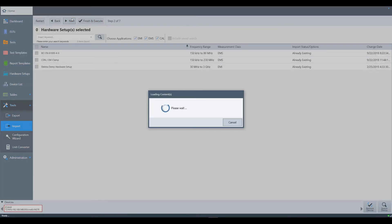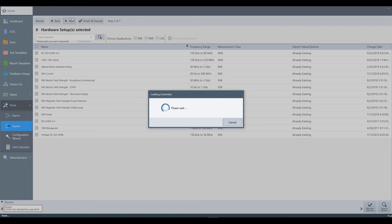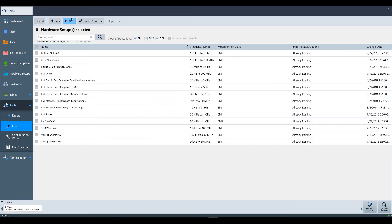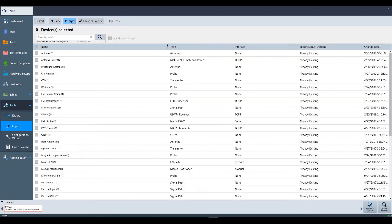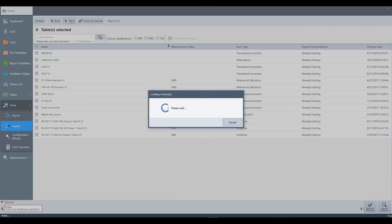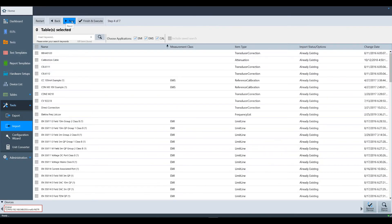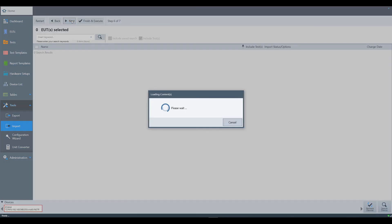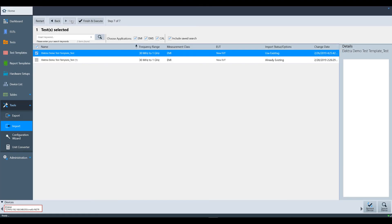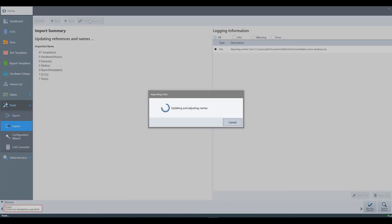Select next to go to the hardware setup selection menu, where you can again choose what to import. This is replicated for devices, tables, report templates, EUTs, and tests. Once you've selected what you want to import, select finish and execute. This may take several minutes to complete, but you can see the status in the logging information window.